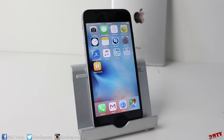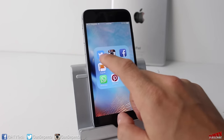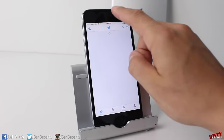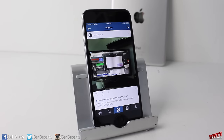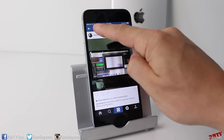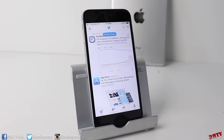Another small but very useful feature in iOS 9 is the Back to App feature. For example, if you're looking at Twitter and get a notification and tap to view it, you'll notice at the top it says 'Back to Twitter.' Tapping that jumps you right back to Twitter.